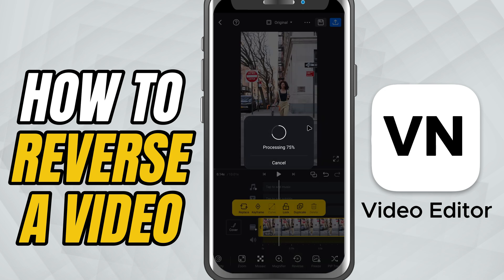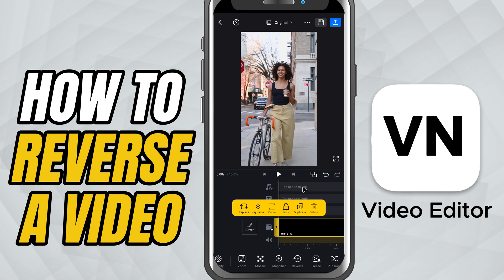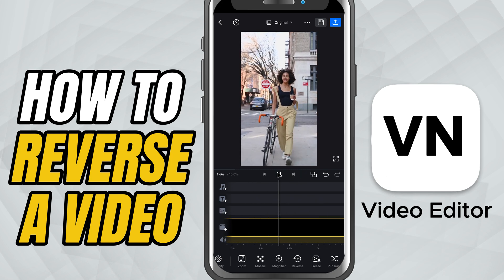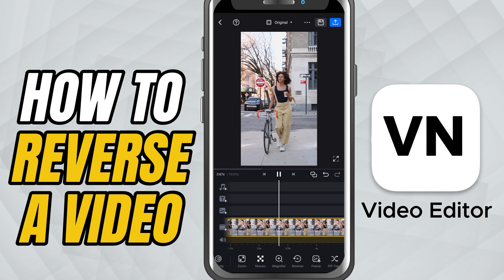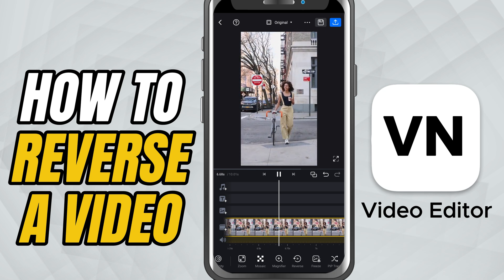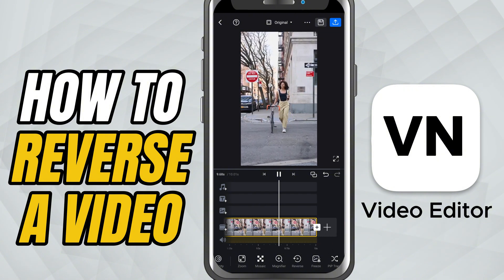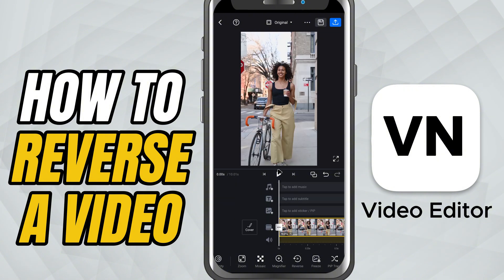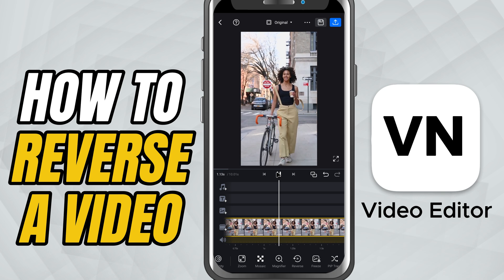VN will now process the clip. If it's a short clip, this will only take a couple of seconds. For longer, high-resolution videos, expect to wait a bit longer. When the processing finishes, your video will now play from the last frame all the way to the first frame, just like the rewind button on an old tape player.